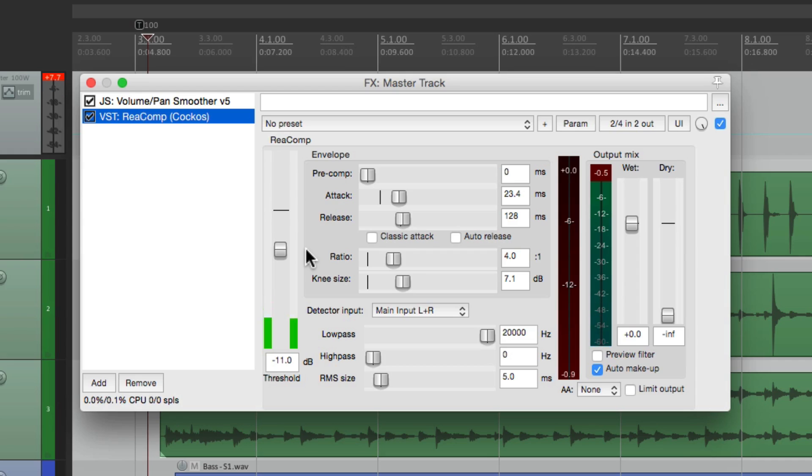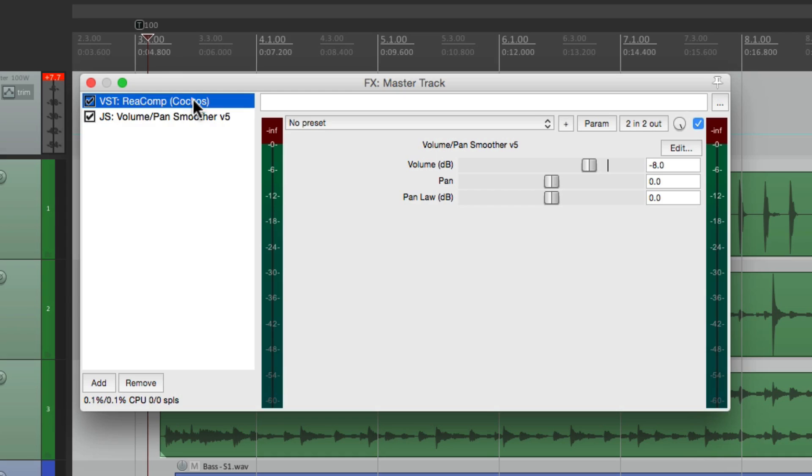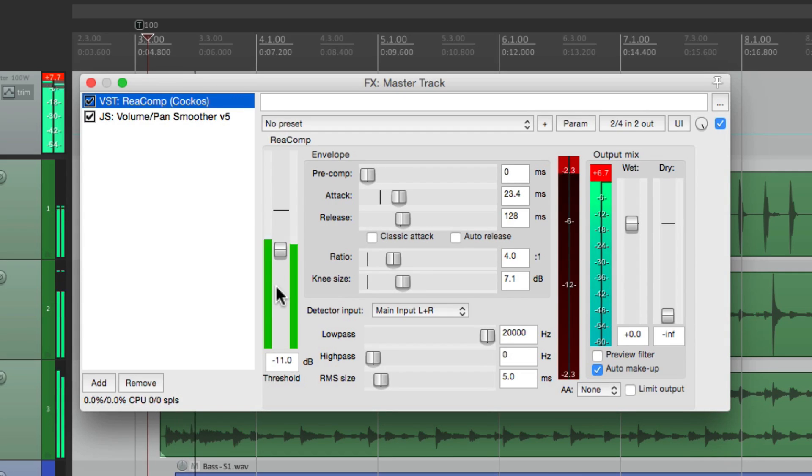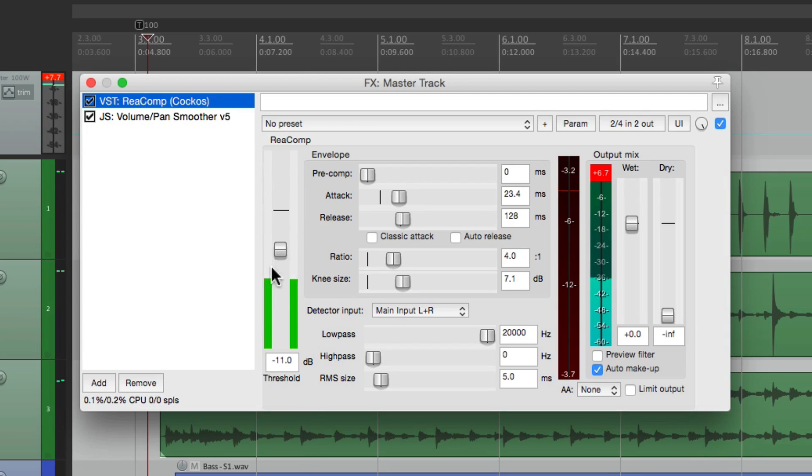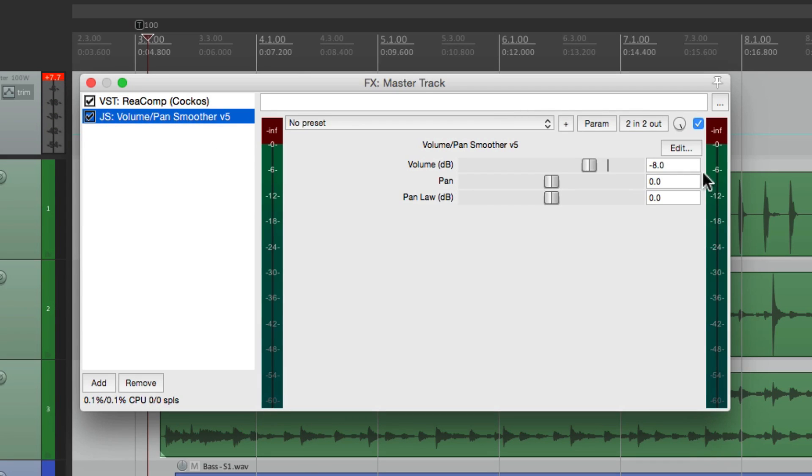So it's not compressing the same way. So we want to put it after it. Let's put it here. Now the compressor is working the same. But now our output is going to be correct over here.